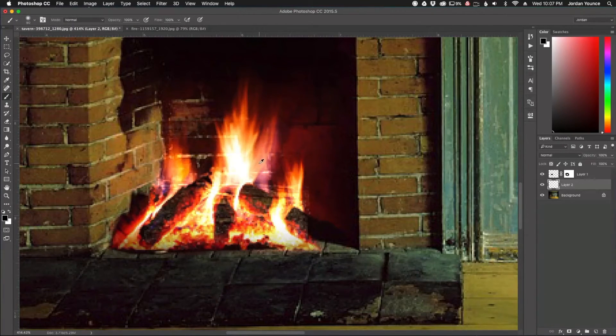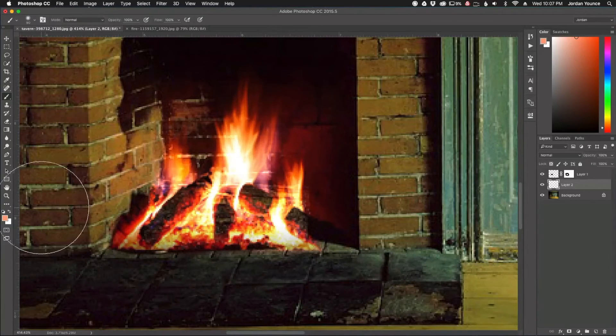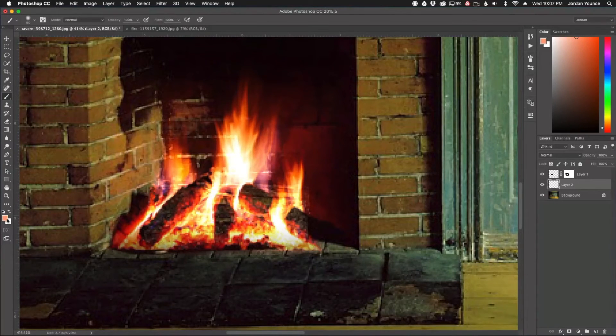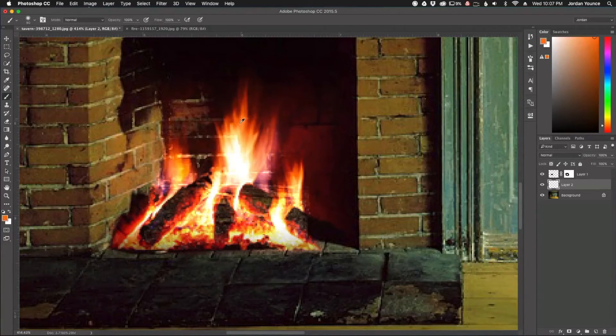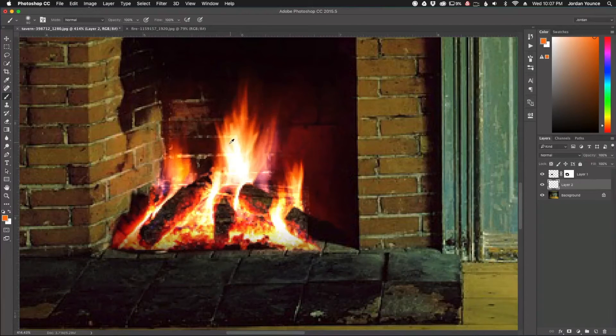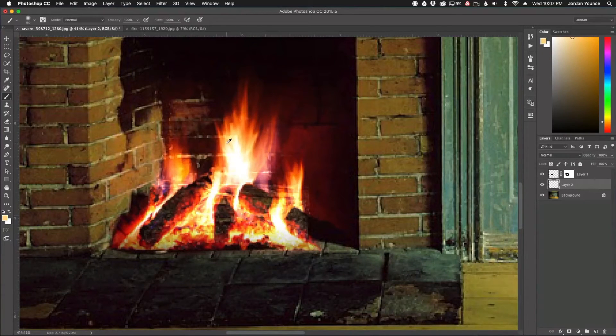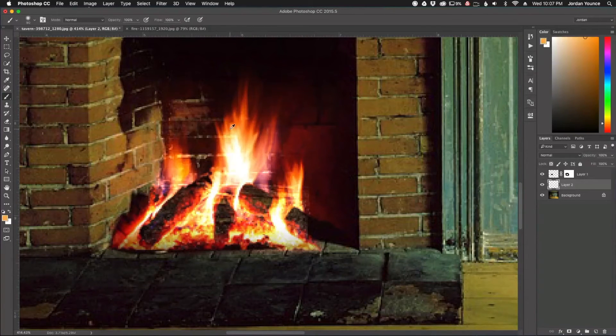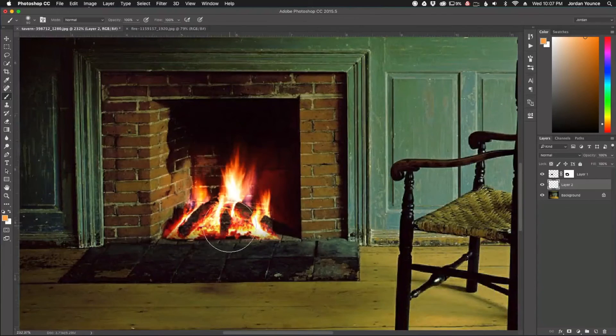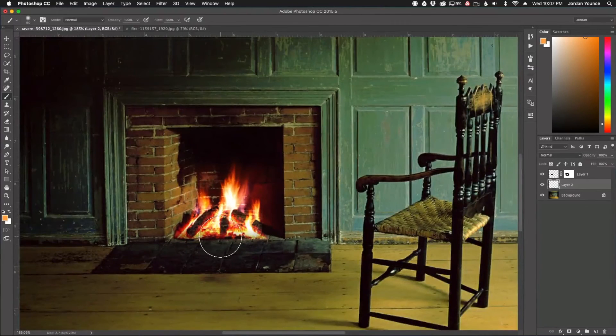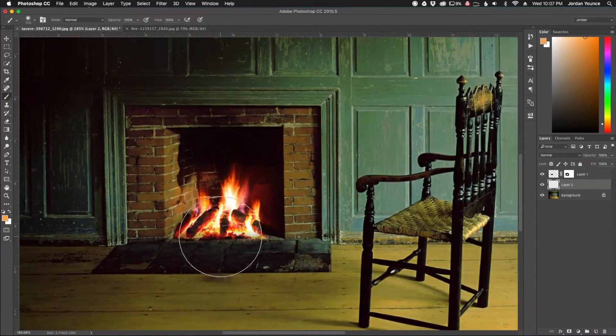But we can sample a bunch of these different orange tones. So if you look over here in this area, I'm sampling a bunch of different tones. And so I'm going to choose one that's sort of like a mid orange. Let's do that one right there. All right.